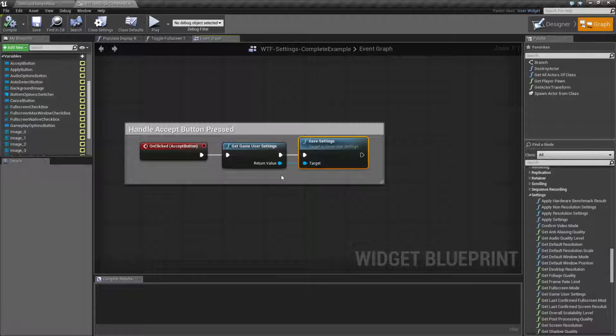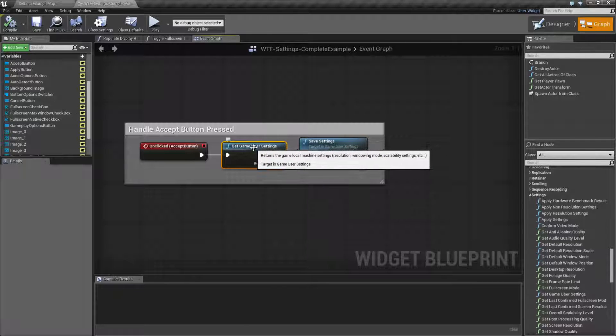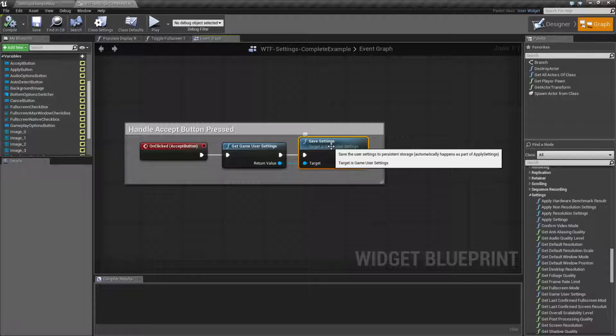Now, it seems kind of weird, but remember — getting the settings just takes the ones in memory. It's not the version on the disk, so you're basically taking any changes that may have happened and saving it out to disk.